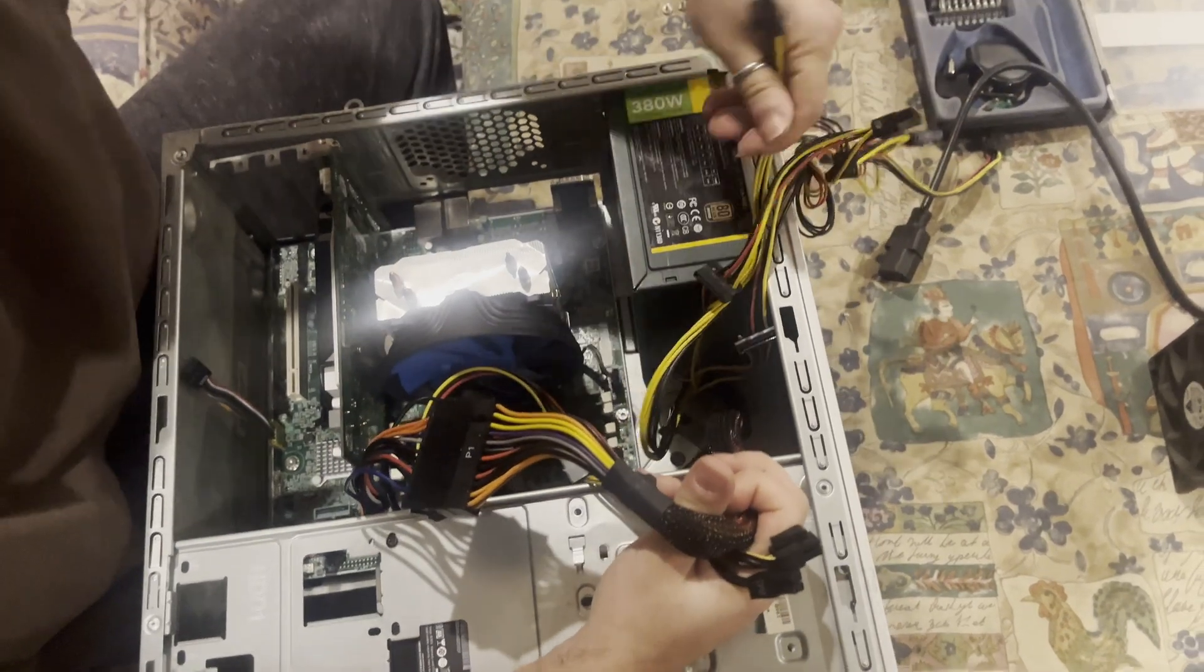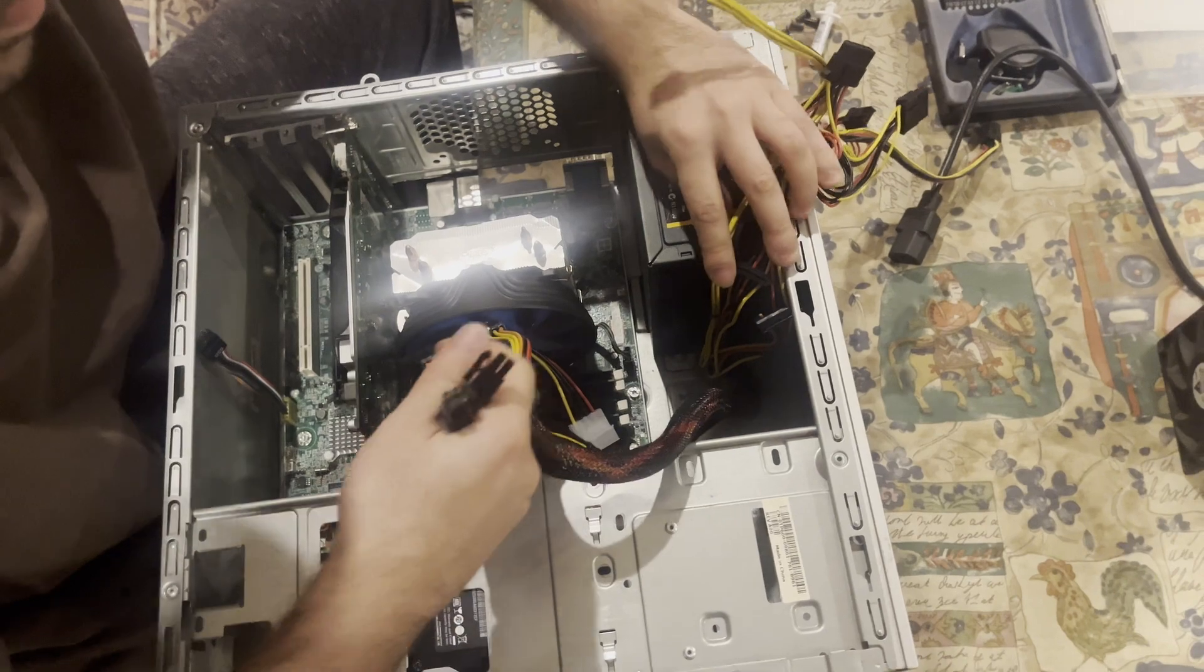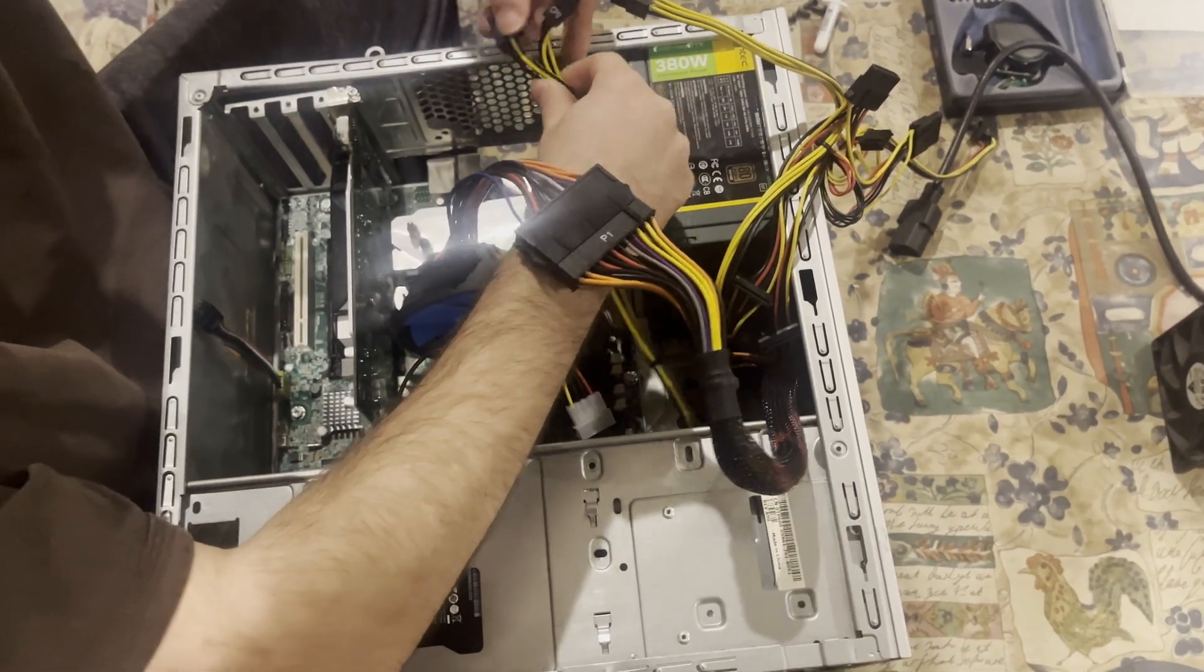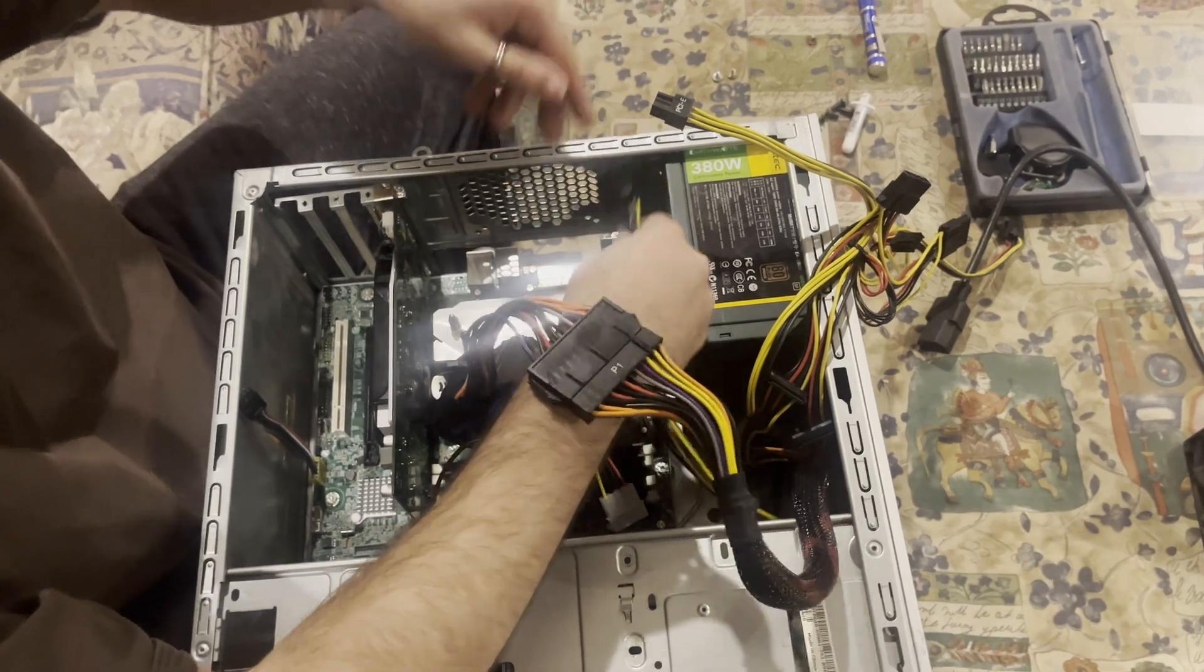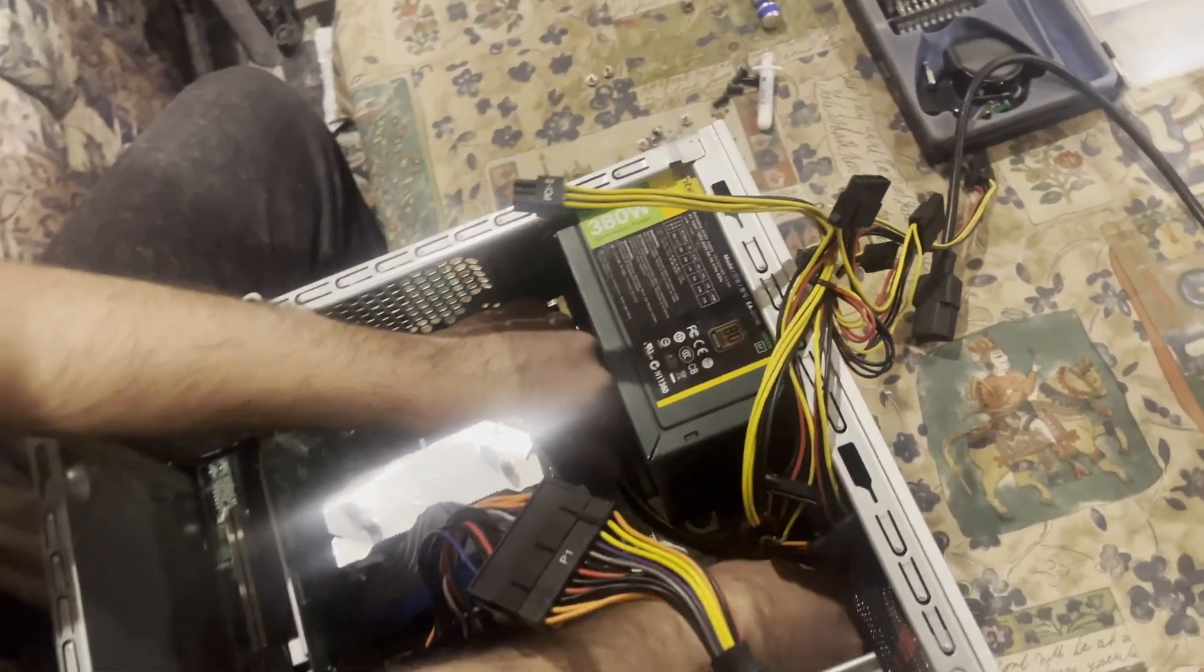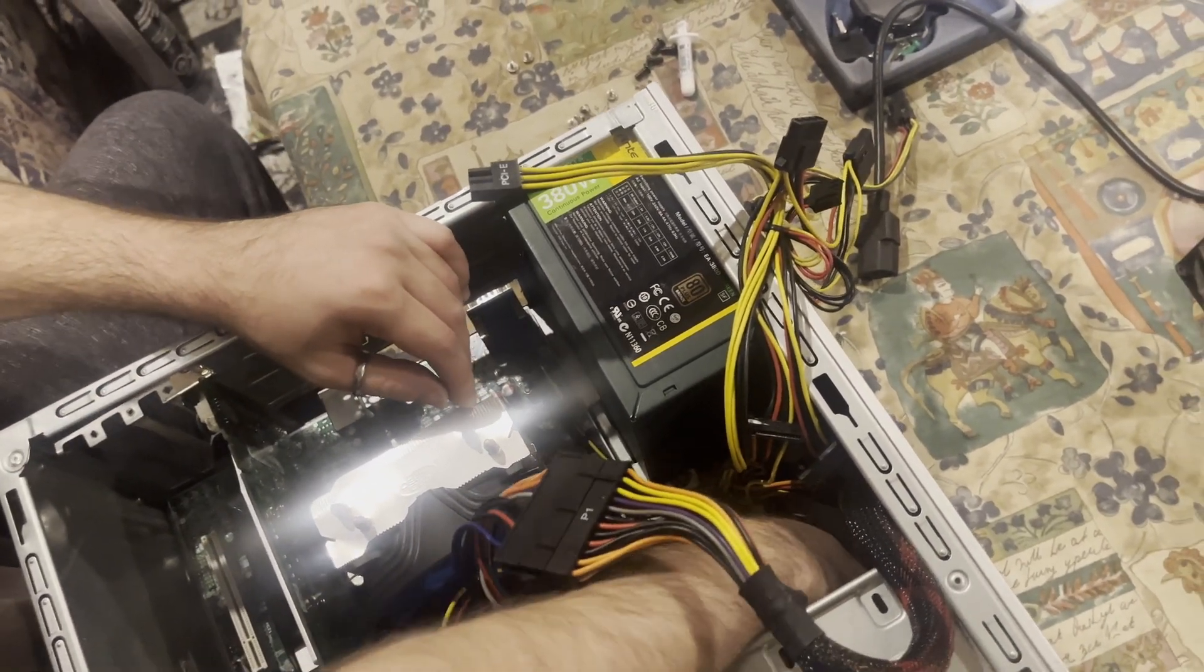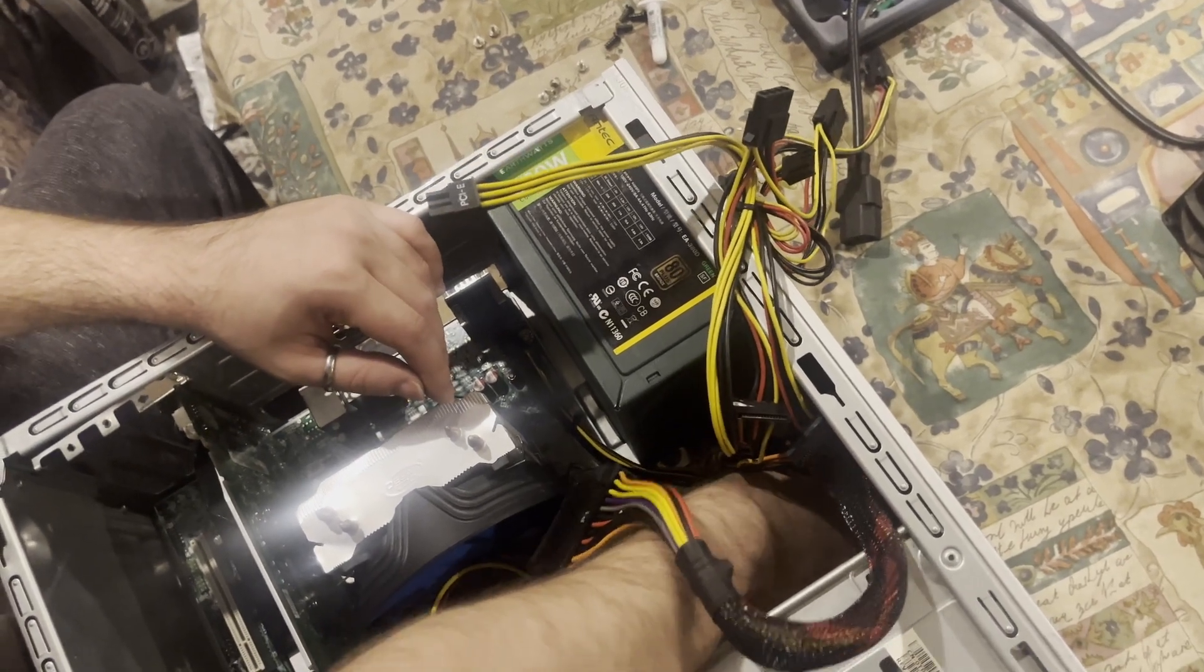Just for the moment, we're gonna push the auxiliary cables away, and we're gonna connect our CPU first. Here we go, CPU is connected.